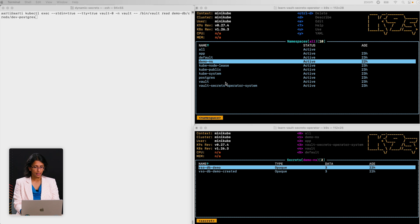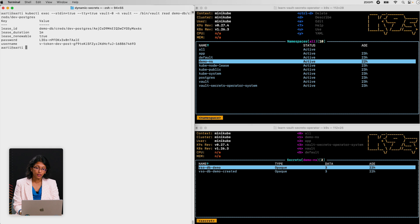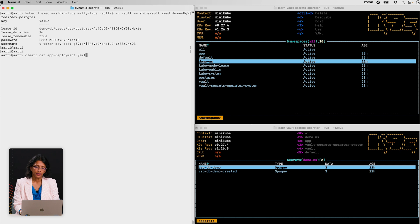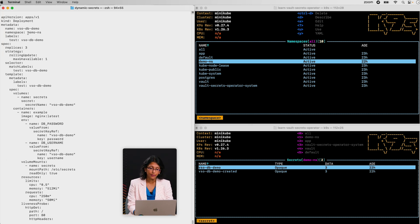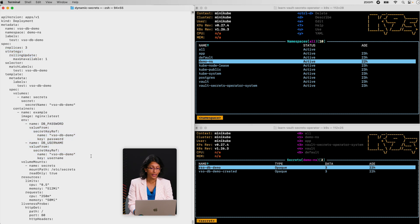In my pre-configured setup, in the top right window you can see a Kubernetes cluster. We have the demo namespace which has the application pods running that the secrets are injected into. You can see the Vault Secrets Operator running, and a Postgres and Vault cluster running locally as well. The app deployment YAML references the demo namespace, with three replicas configured with a rolling update strategy, and we'll pull the database password and username into environment variables.